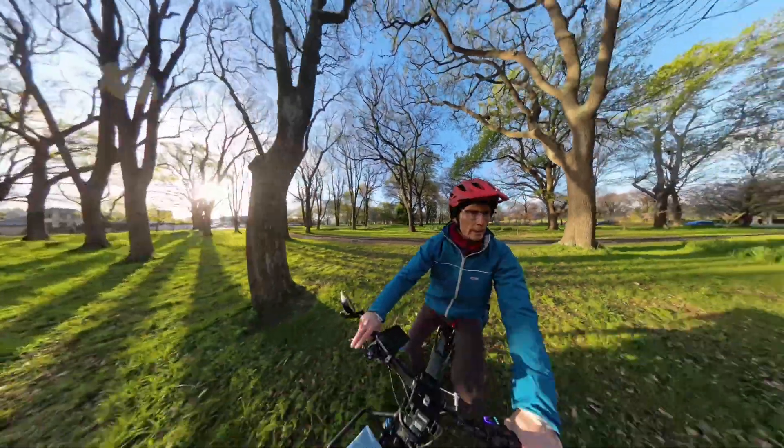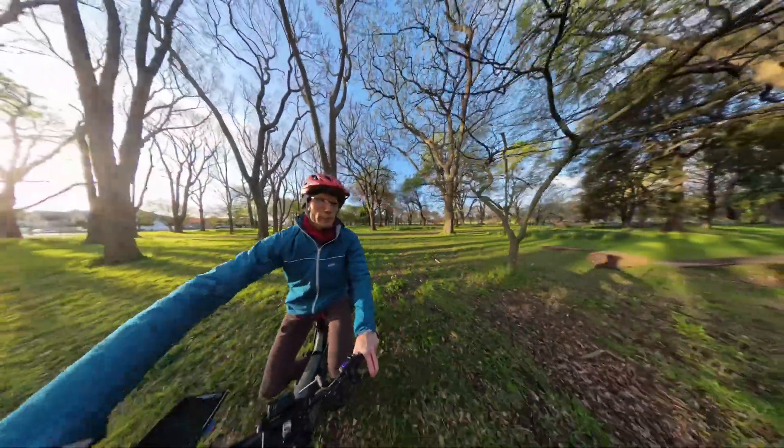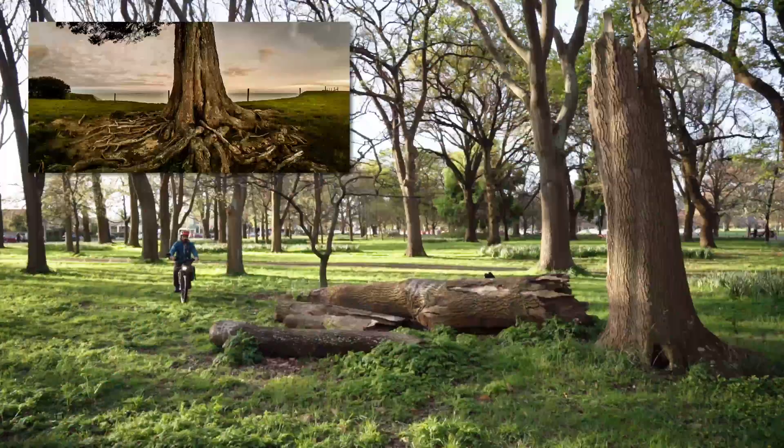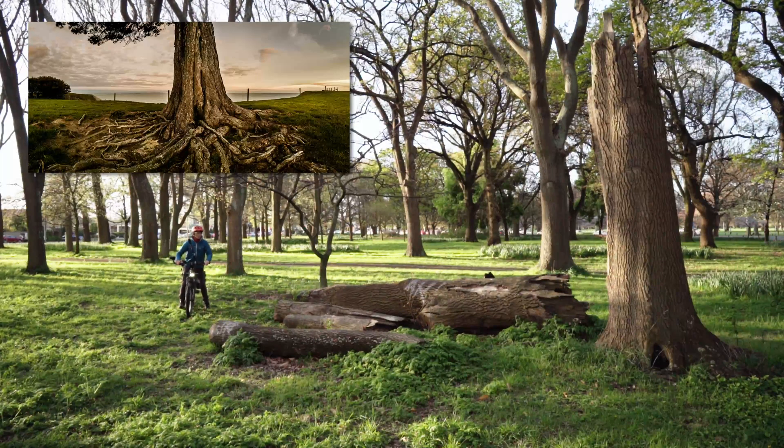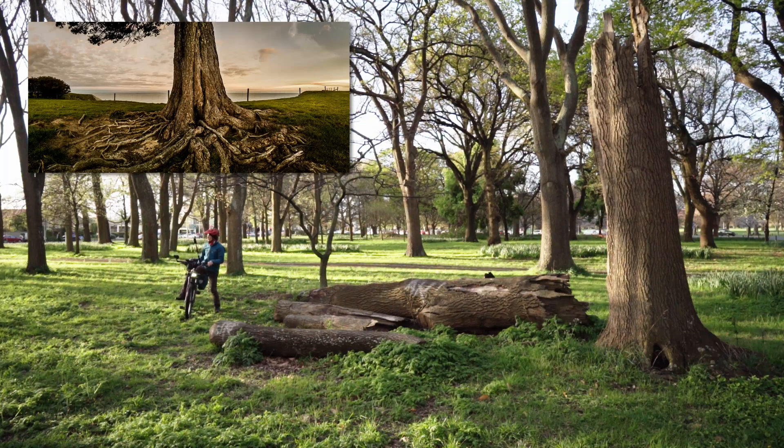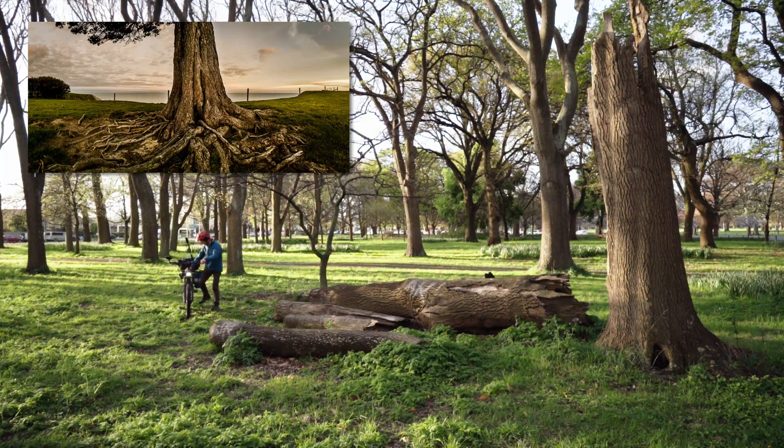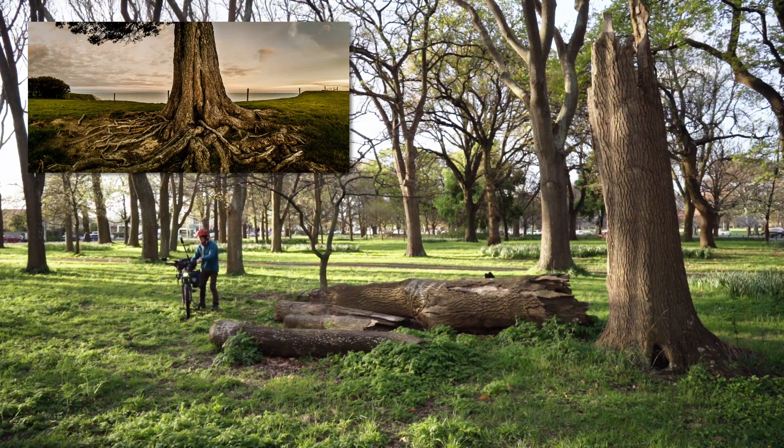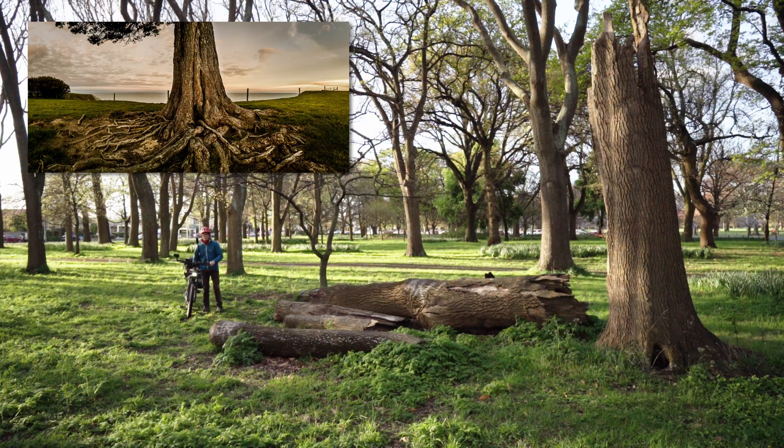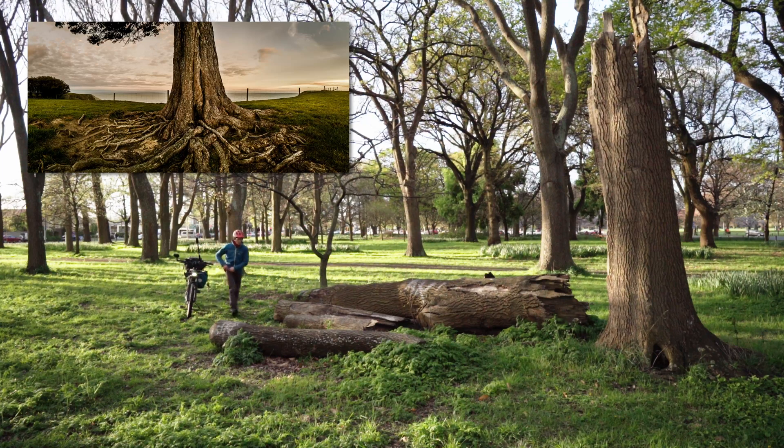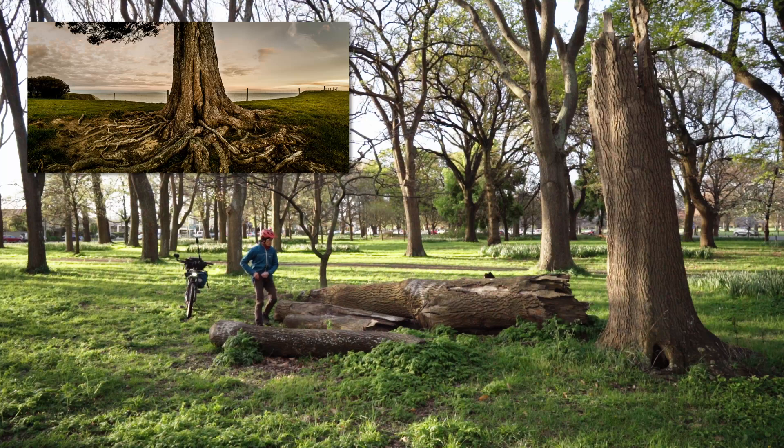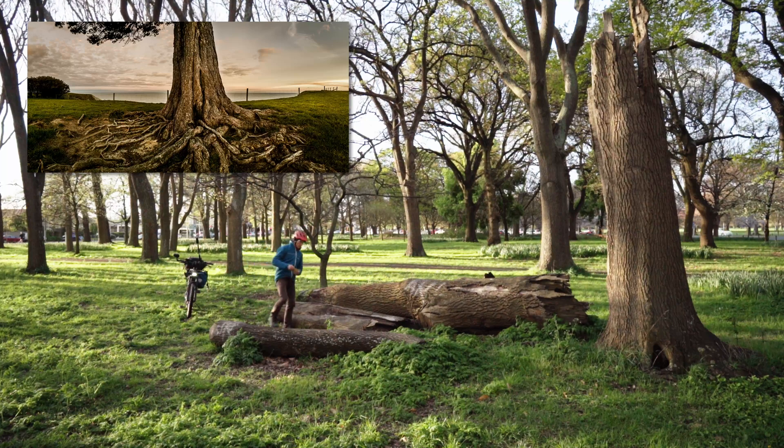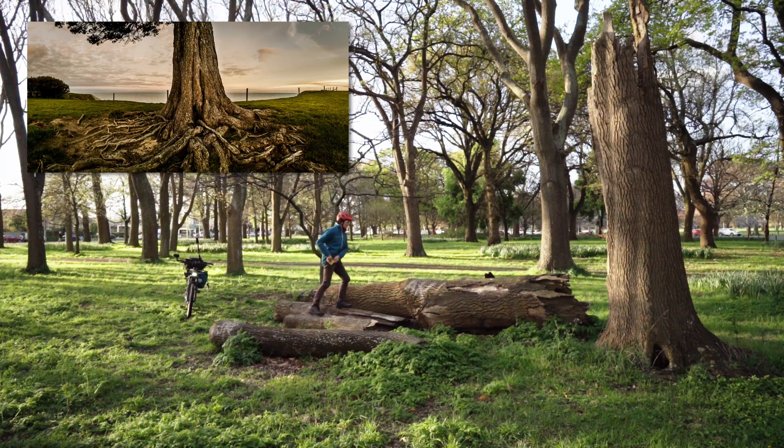I don't know if other photographers get this but occasionally I have these breakthrough images that change the way I think about photography and take photographs in future images, and this image is certainly one of those. There are a couple of things about it which were quite significant for me.